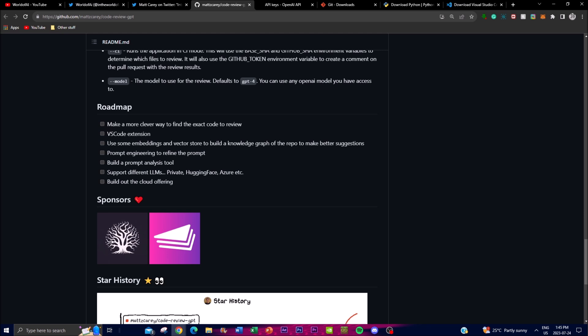Another roadmap item involves using embeddings and a vector store to build a knowledge graph of the repository, improving the quality of suggestions. By leveraging vector representations of code files, the tool can create a contextual understanding of the codebase, allowing for more relevant and accurate suggestions during the code review process.